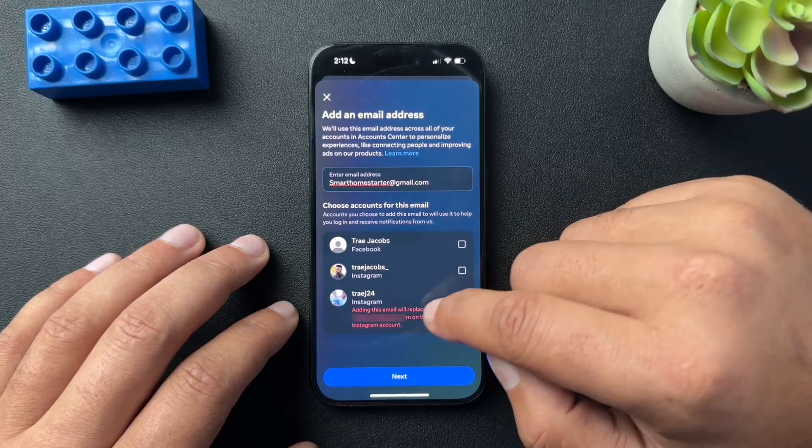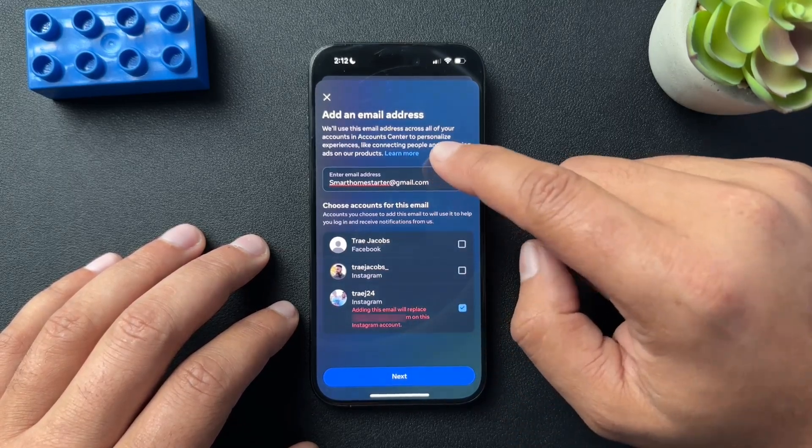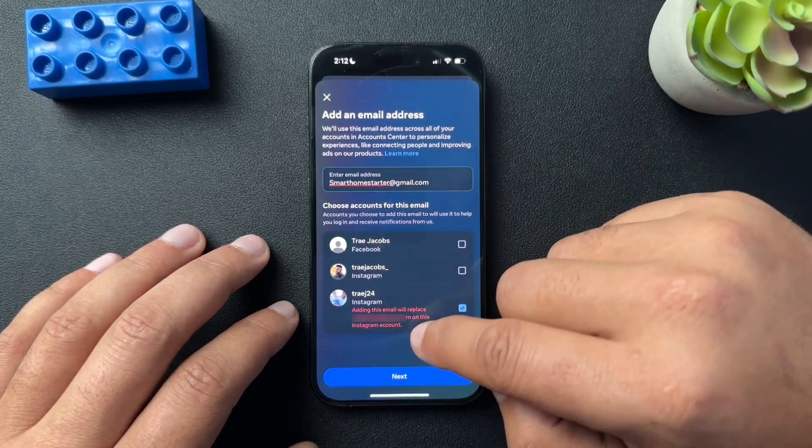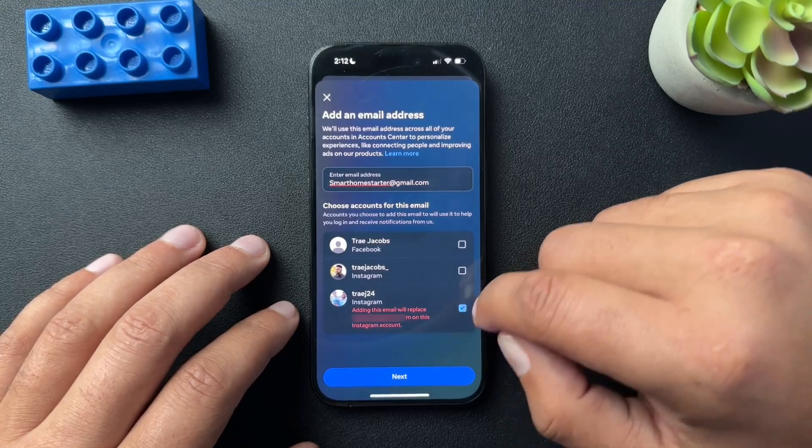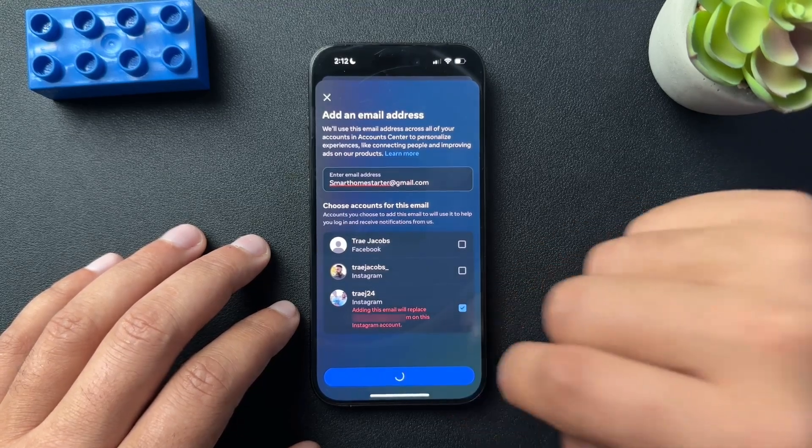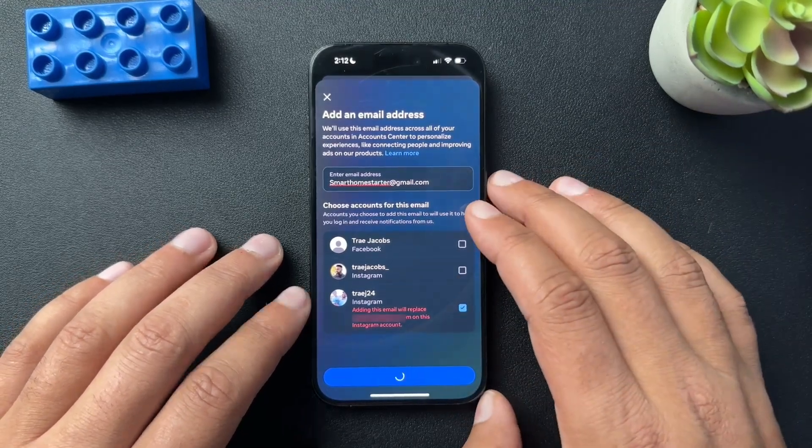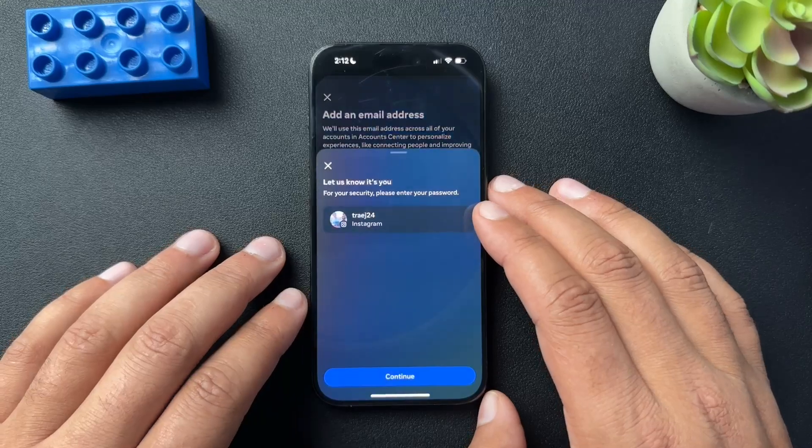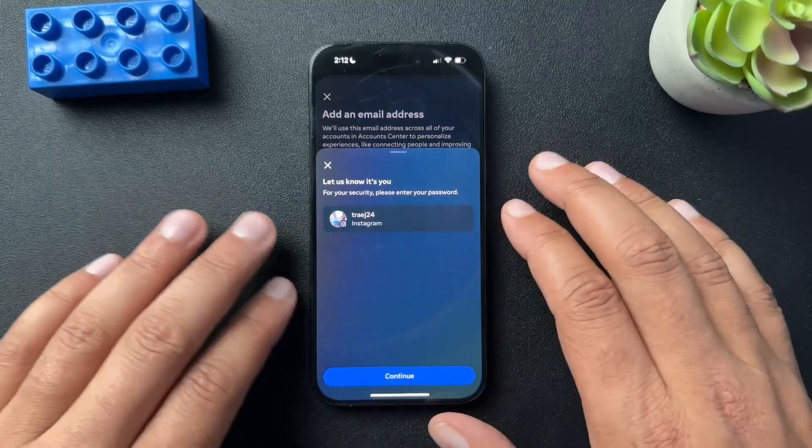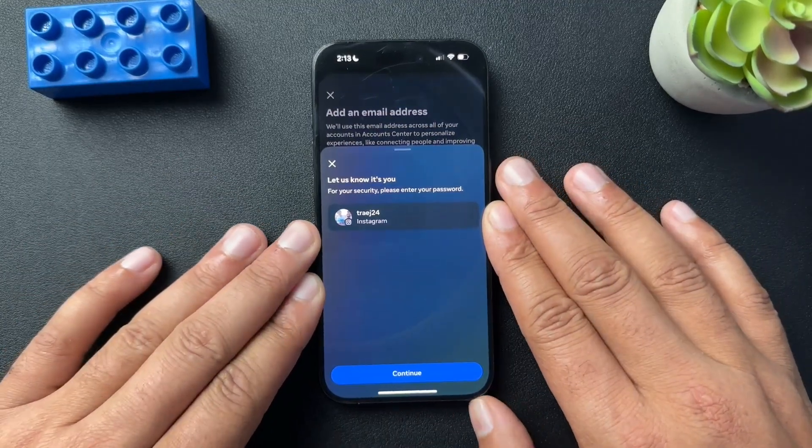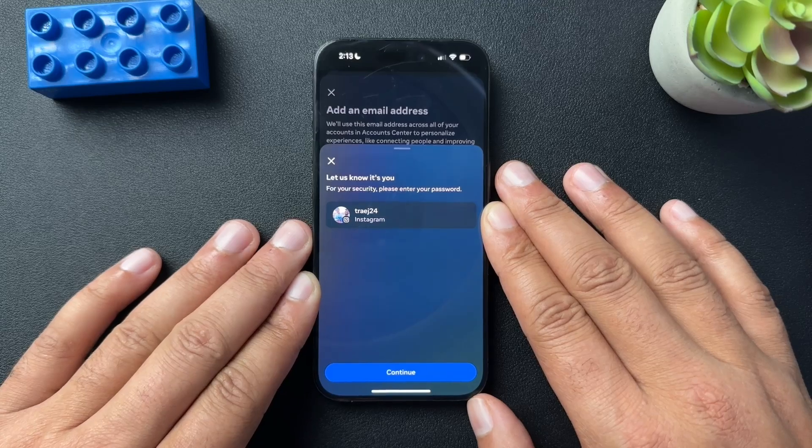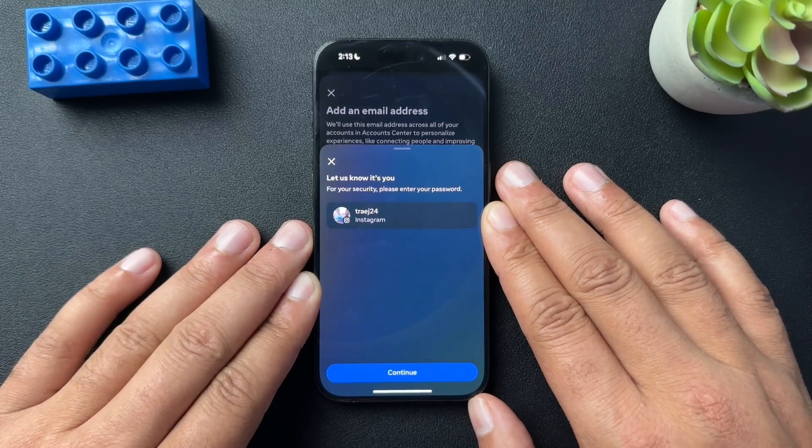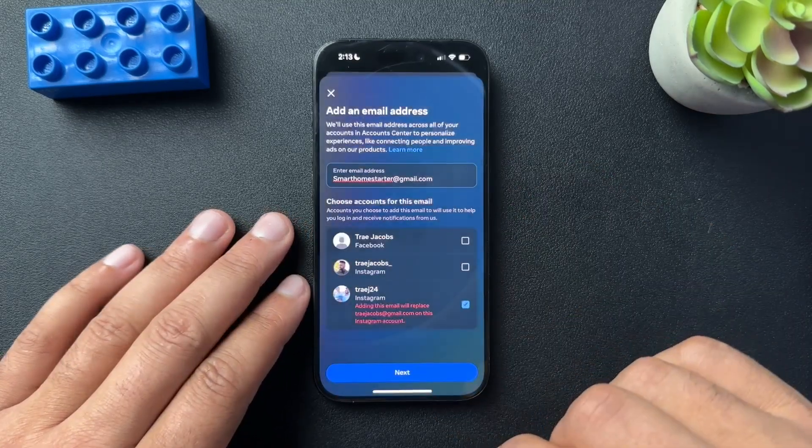You can see that adding this new email address replaces it with the current one. So we'll hit next. From here, you're really just going to follow the prompts on screen and it's going to send you codes to your email. You're going to put in your password and things like that.